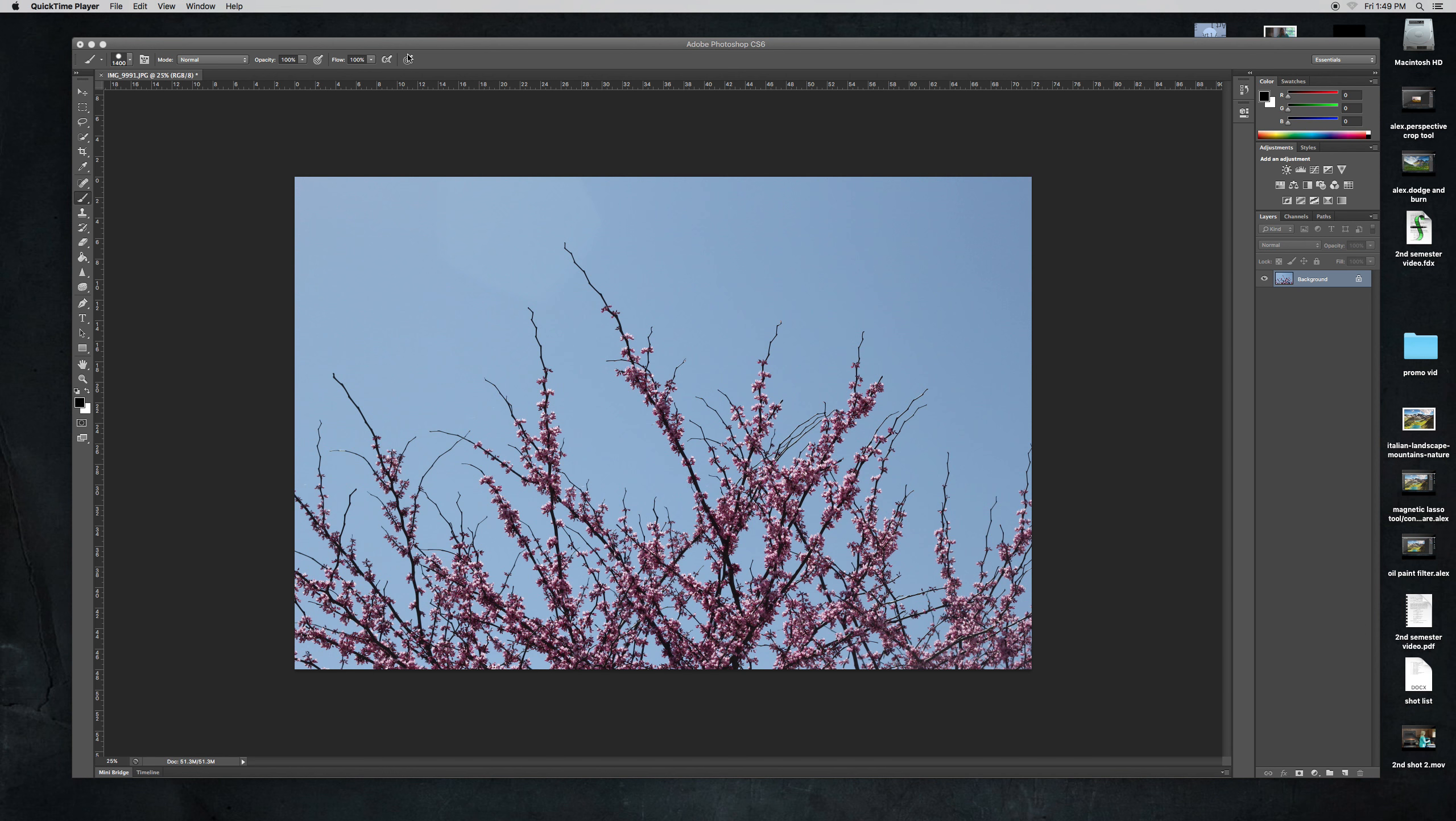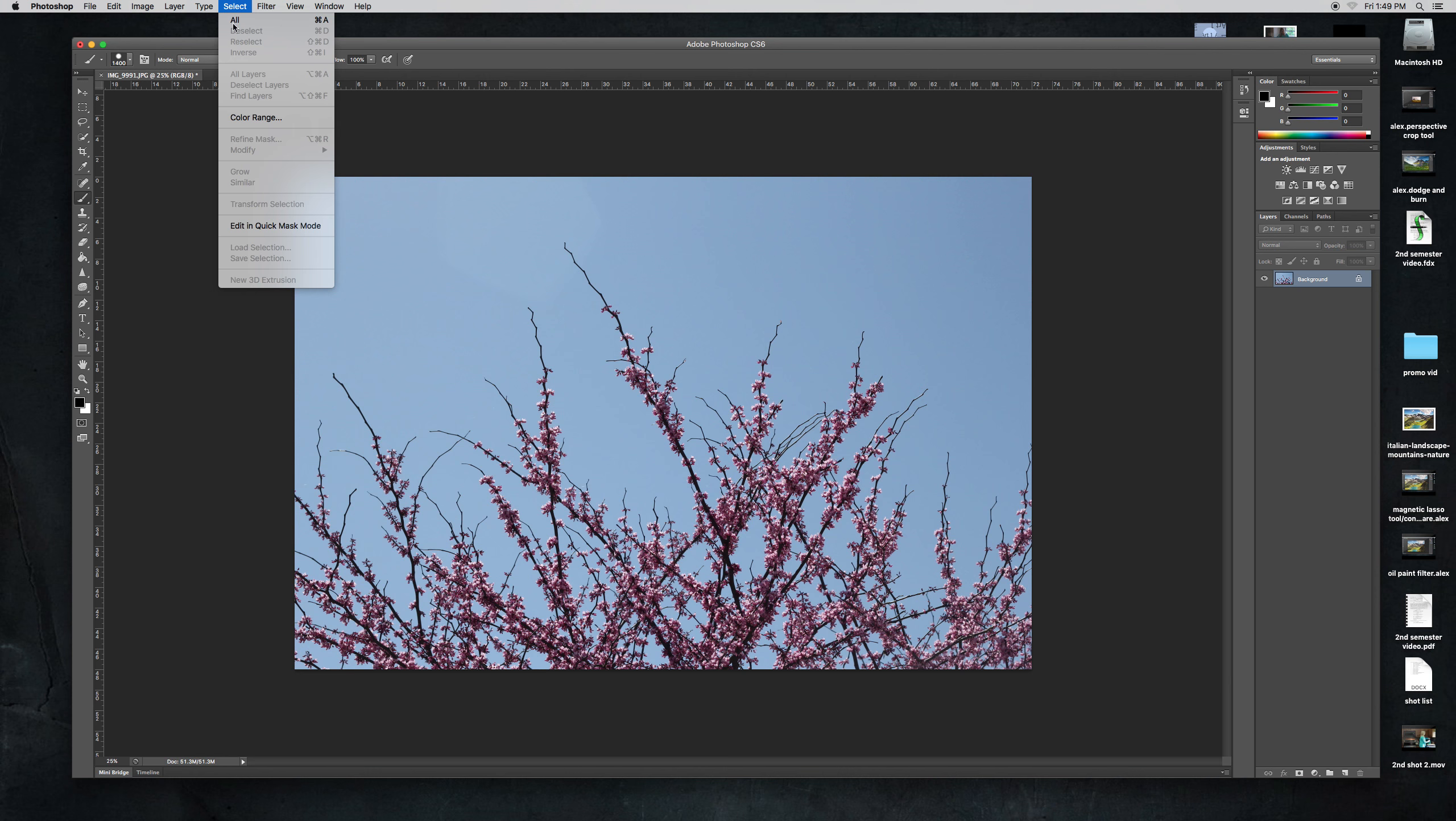Hello everyone. Today we're going to be doing this color range thingy.